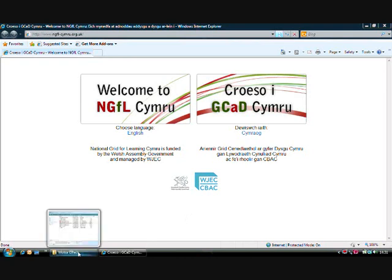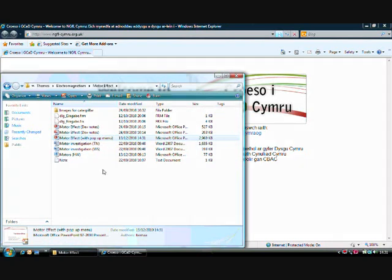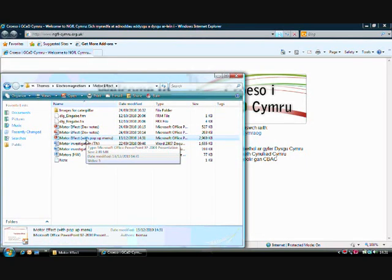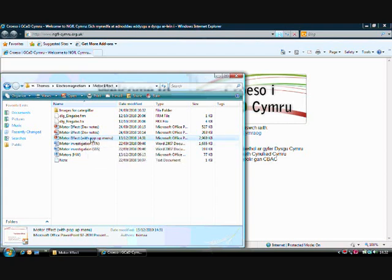The reason I'm making a tutorial on it is that this resource is a PowerPoint presentation which contains a macro. A macro to be enabled takes some tweaking to do in your PowerPoint. So let's open this Motor Effect PowerPoint presentation.